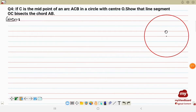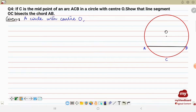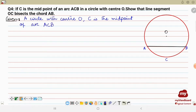Now question number four: if C is the midpoint of arc ACB in a circle with center O, show that the line segment OC bisects chord AB. Let's draw the chord first — this is chord AB. C is the midpoint of arc ACB. Given: a circle with center O, and C is the midpoint of arc ACB.